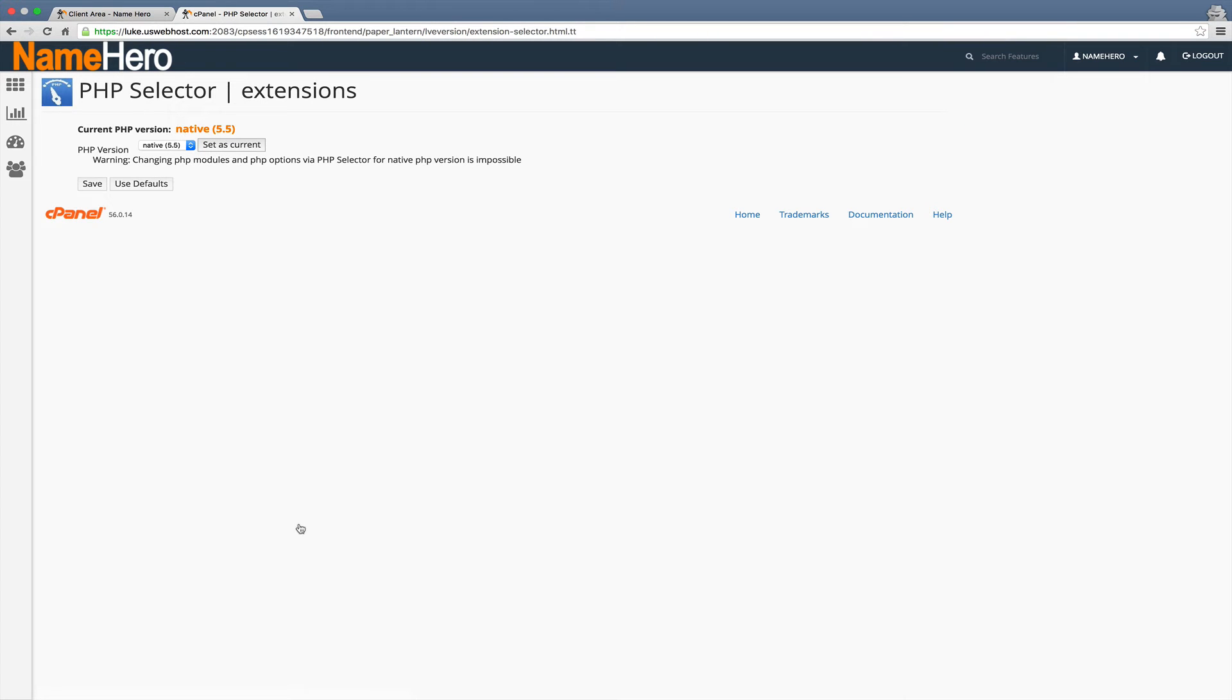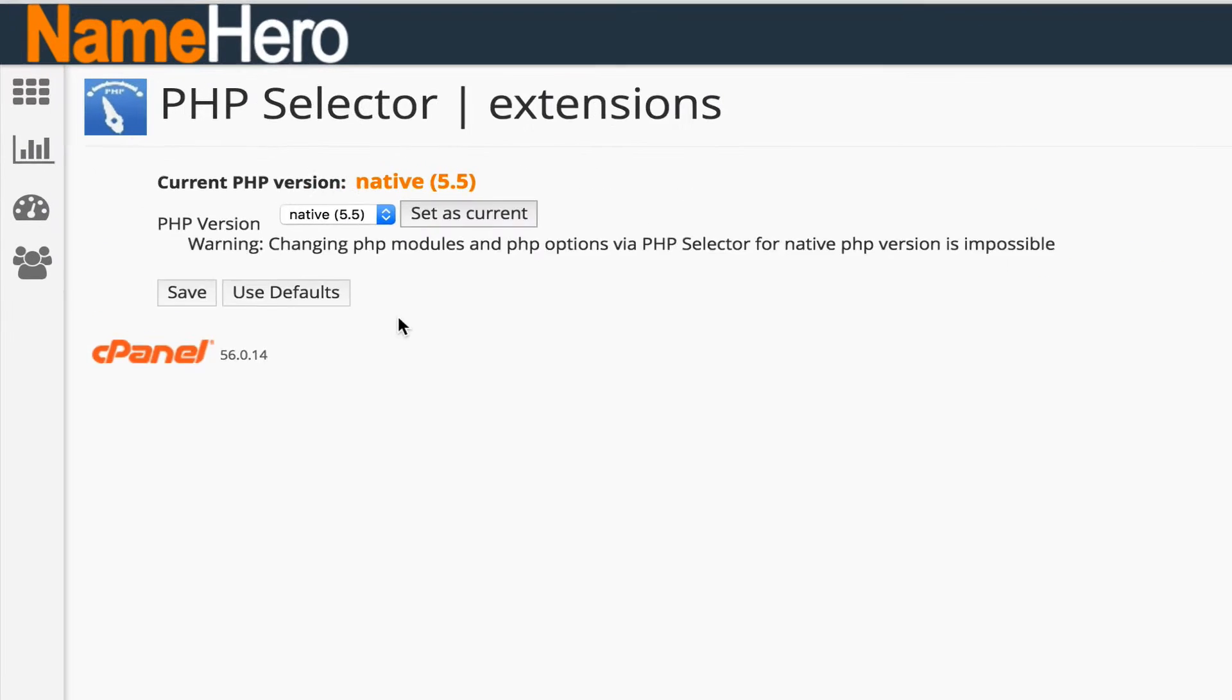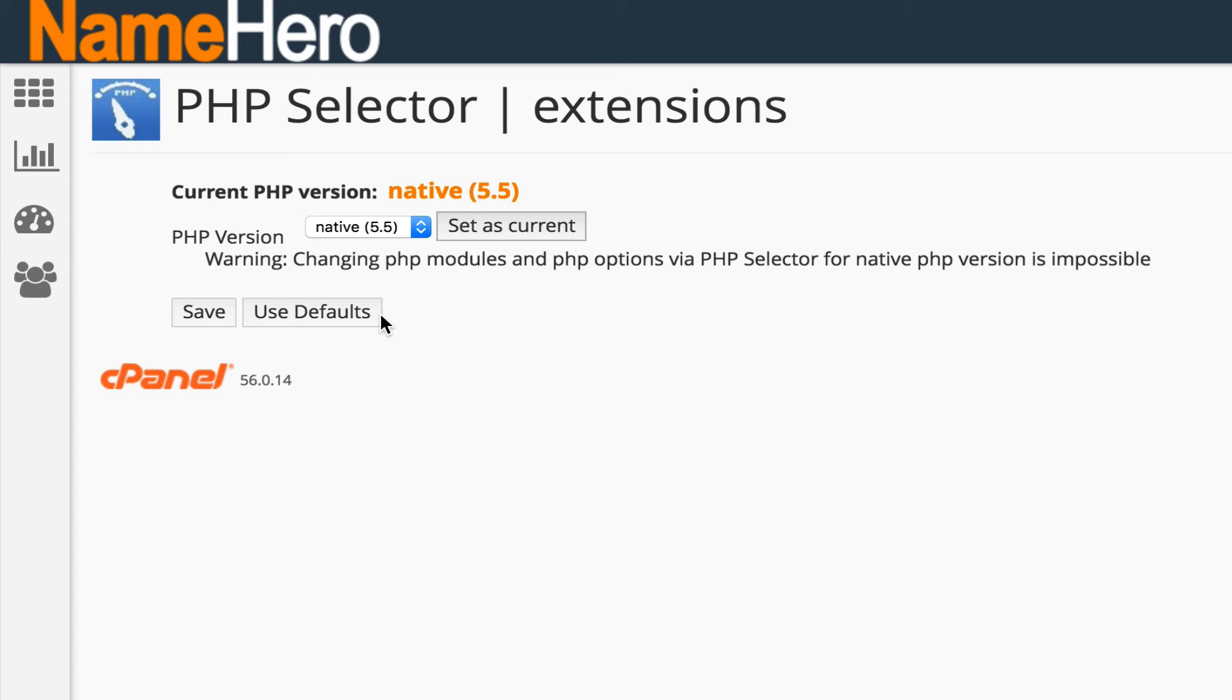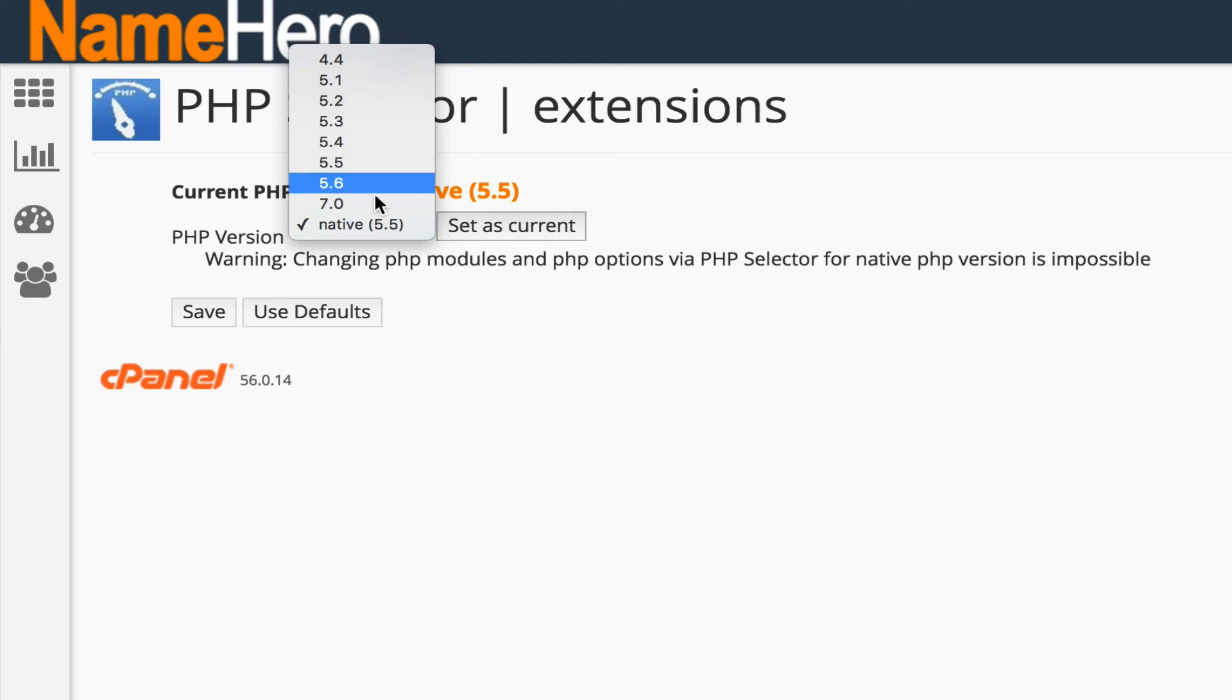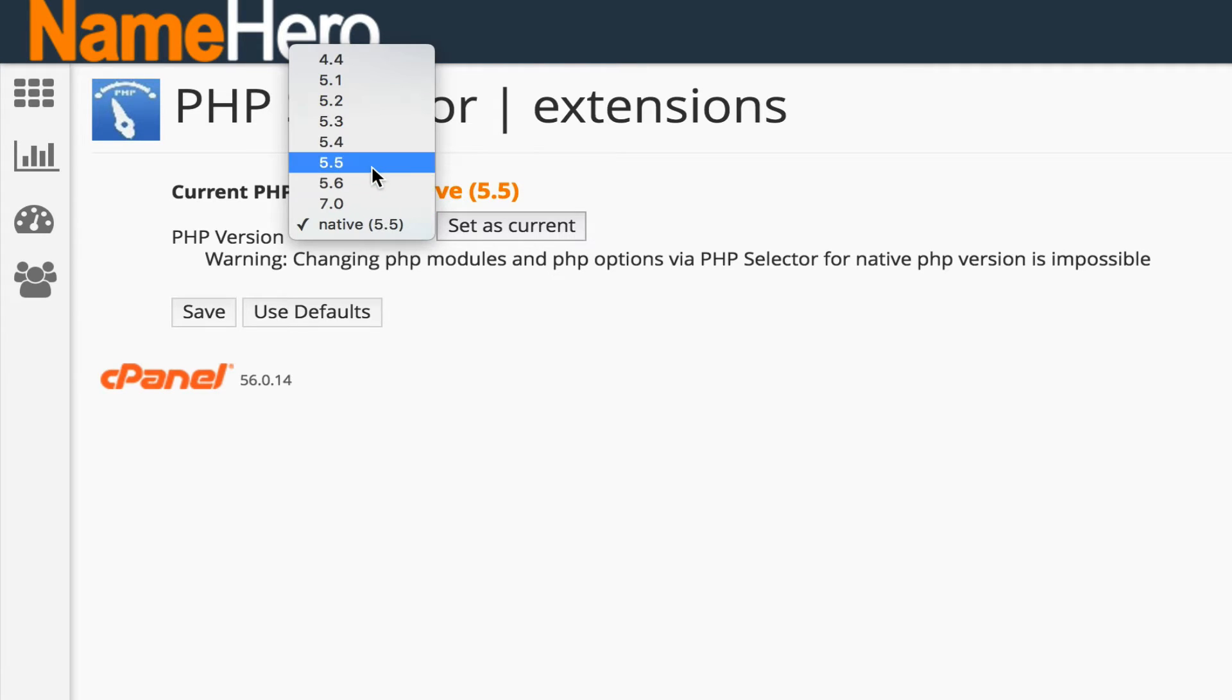Then we can see our default is version 5.5. If you want to keep it default you can, most scripts work with 5.5, that's why we use it. We've hardened the service for 5.5. If you want to change it you're free to do so and you can see we've got 4.4 all the way up to 7.0. We've got a lot of requests for 7.0, it's still kind of beta-ish in the PHP world but it is available here at namehero.com.